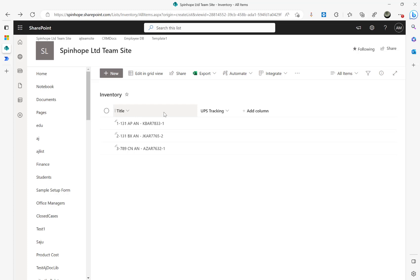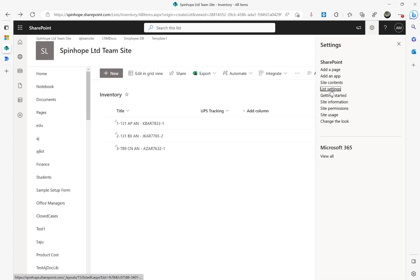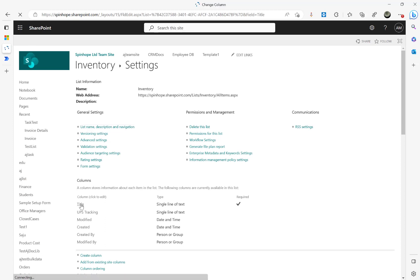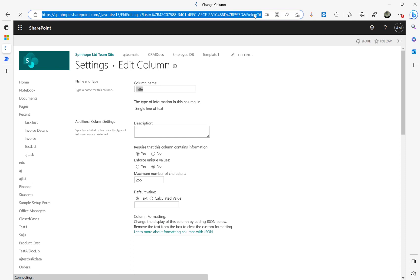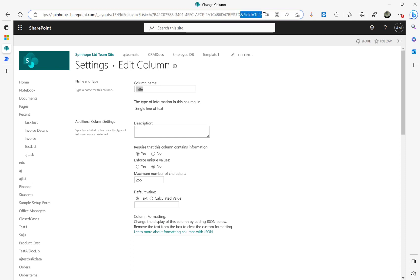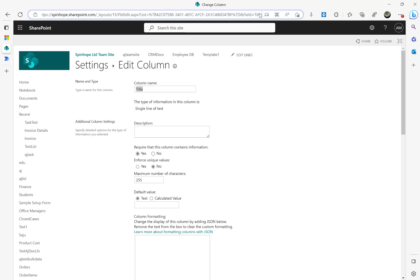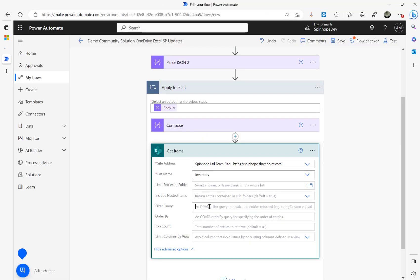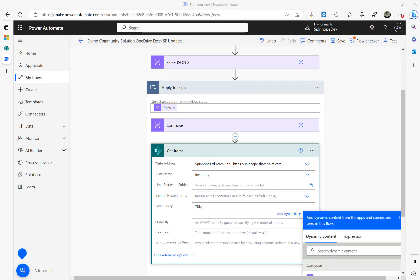To get the correct schema field name for the filter, always check List Settings — click on the Title column and look at the URL at the end: it shows 'Field=Title'. This is the actual internal field name you need to use in filter queries, even if someone has renamed the display name. Copy that field name and use it in the filter query as: Title eq 'value'.